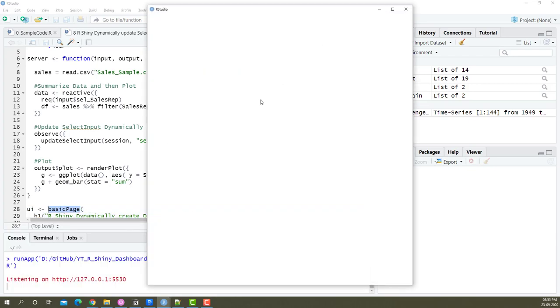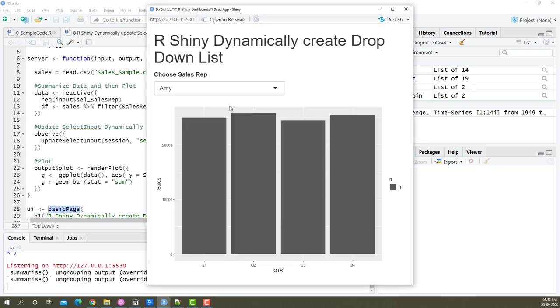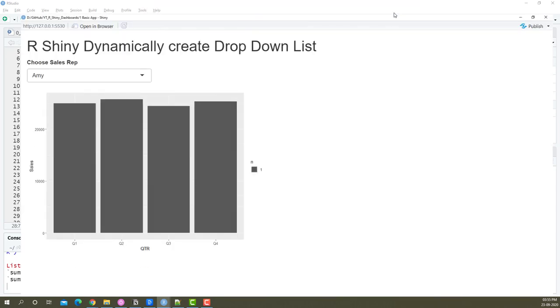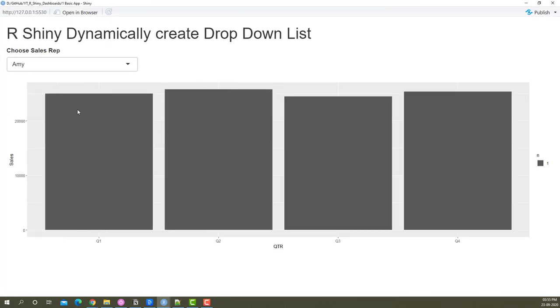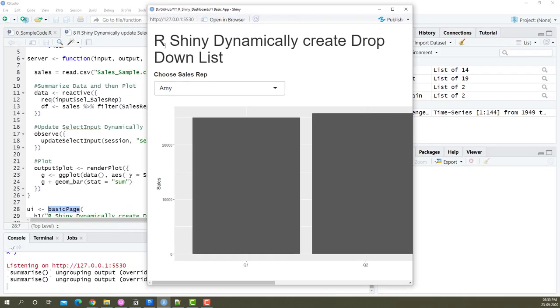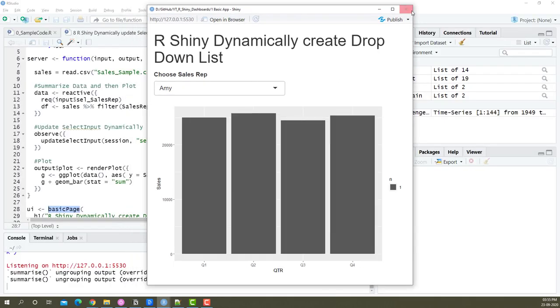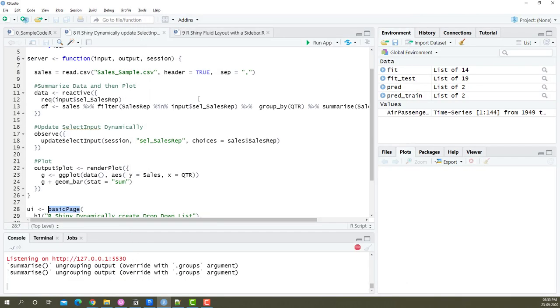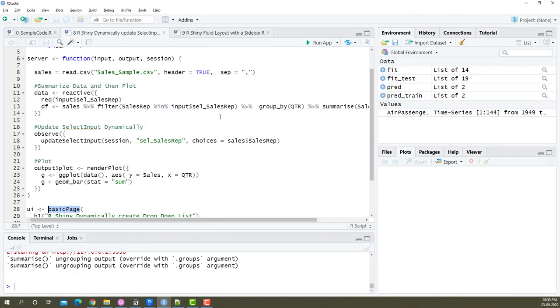This is how it looks like. The problem with this layout is if I expand it, the chart is going to expand along with it and none of these elements are cohesive. So let's see how we can improve this layout using the fluid layout and the sidebar layout.